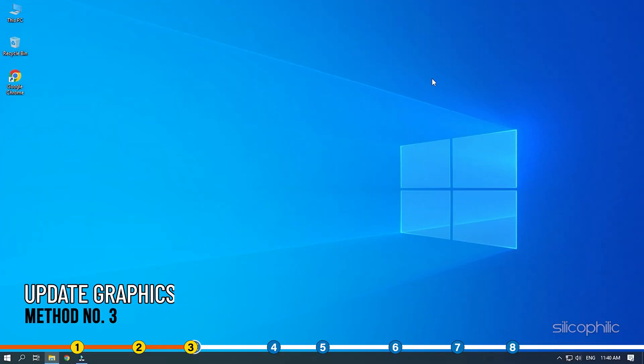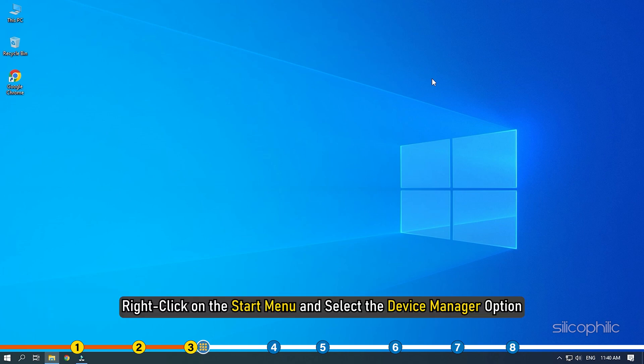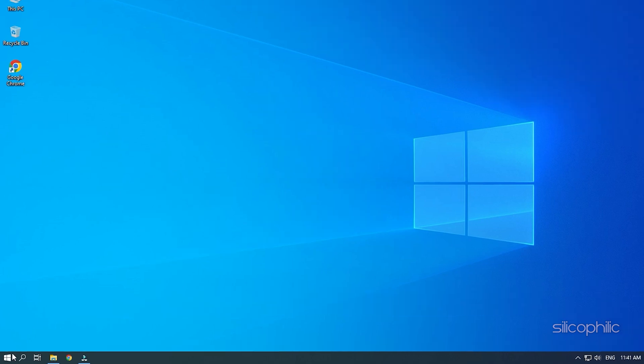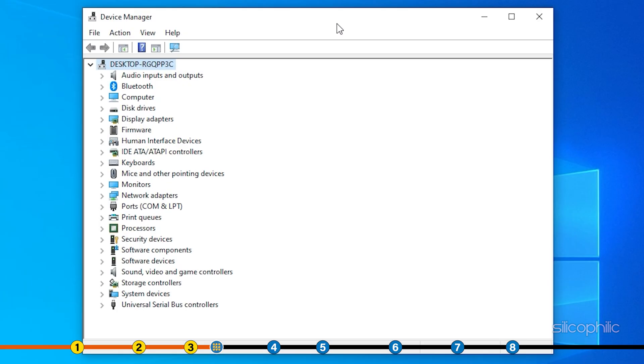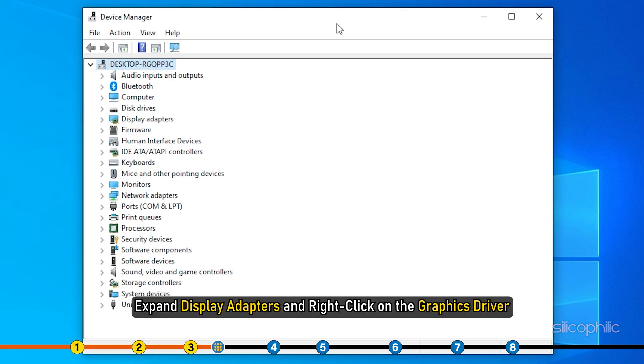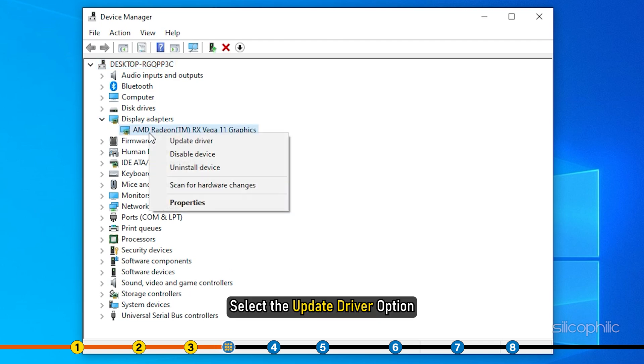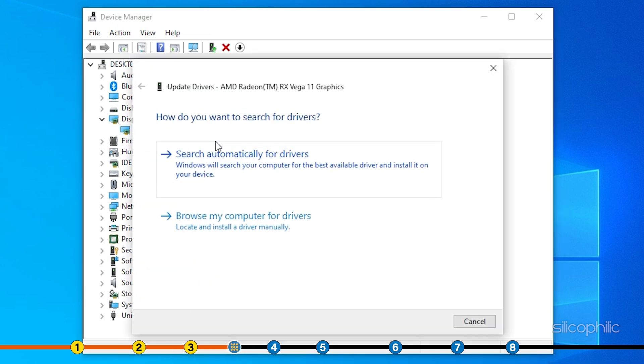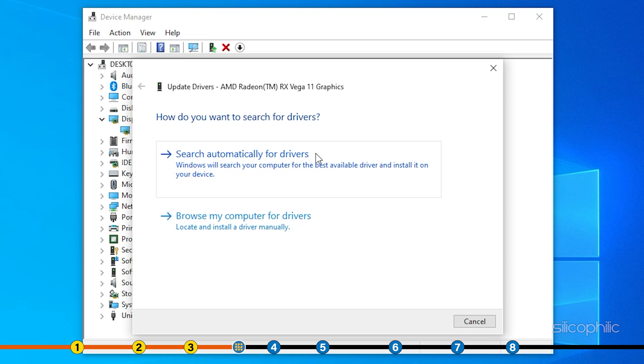Method 3. Another thing you need to do is update your graphics drivers. Right-click on the Start menu and select the Device Manager option. Expand Display Adapters and right-click on the Graphics Driver. Select the Update Driver option. Click on Search Automatically for Drivers.